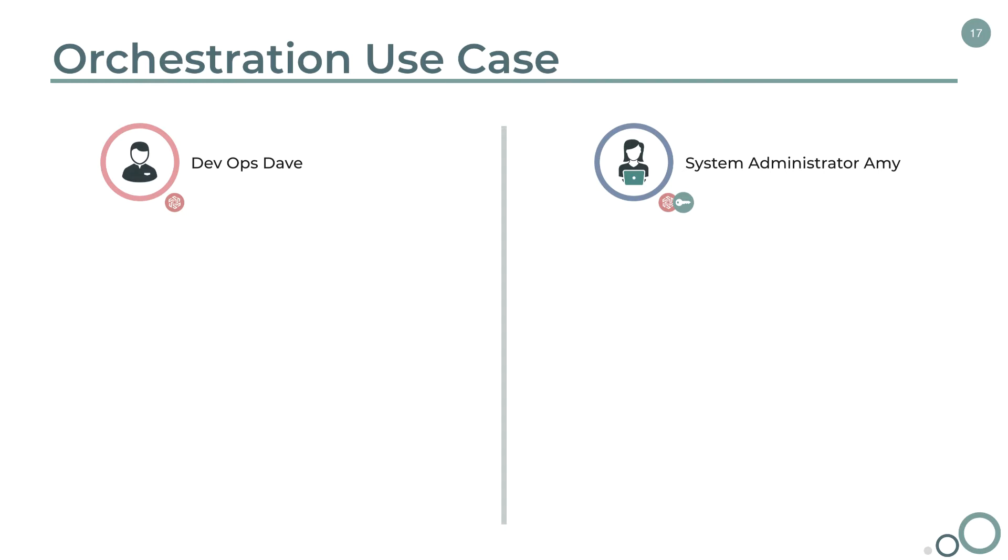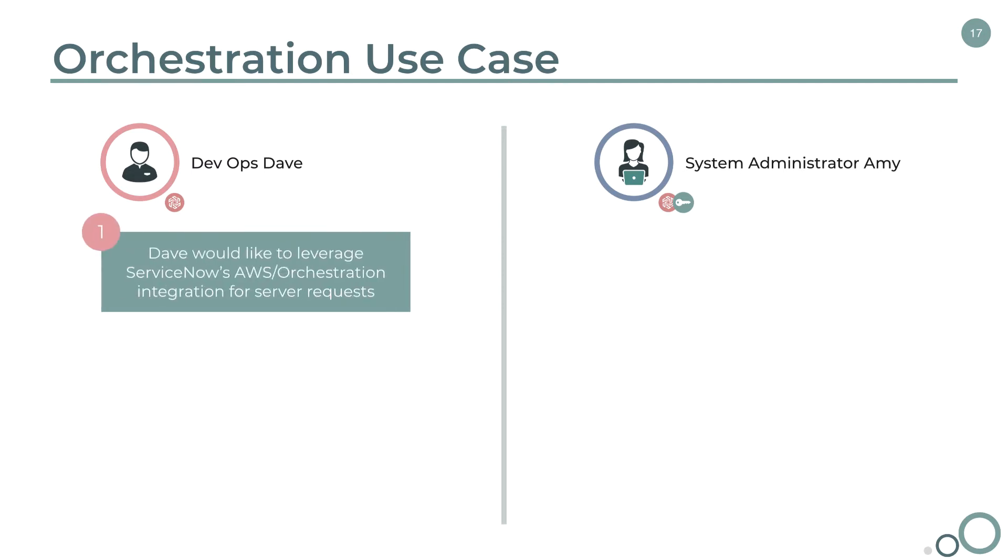So Dave's been hearing about the power of the Amazon AWS integrations with ServiceNow. He's finally got his team on board and would like to leverage ServiceNow's orchestration to integrate with AWS for server requests, so he can cut down on the time it takes for his team to get servers up and running and tear them down.